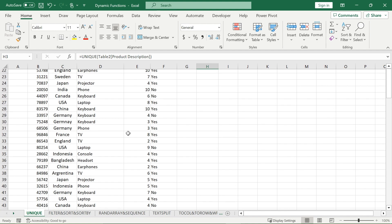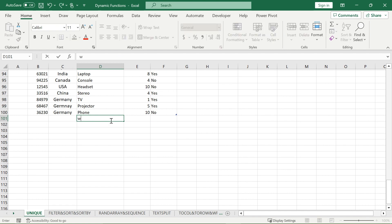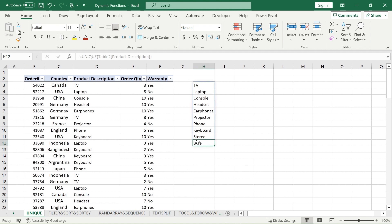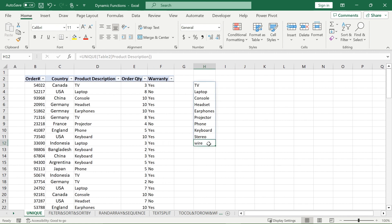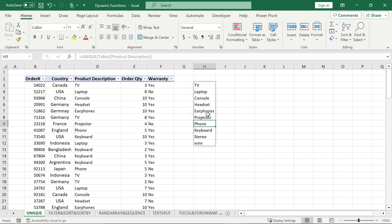Because it's dynamic and my data is in a table, if I go to the bottom and add something else — such as a wire — this will automatically update this column here. And because it's a dynamic function, you have to make sure that nothing is in its way. If you add something in a cell that it spills into, it's going to give you the spill error. So always make sure there's nothing blocking your dynamic functions. I'll remove that and it will come right back.